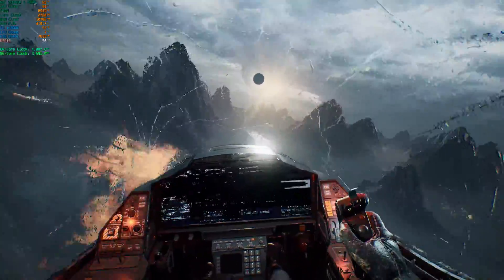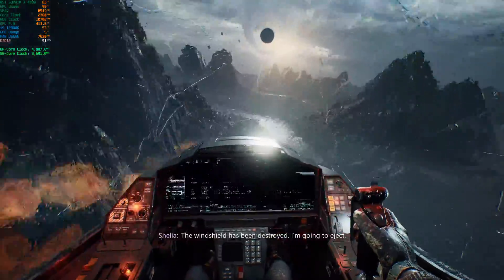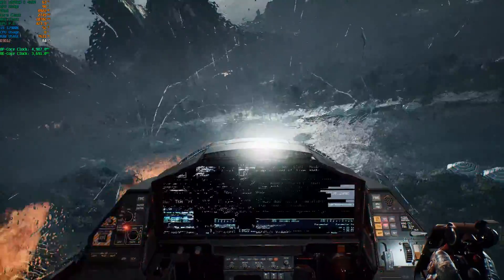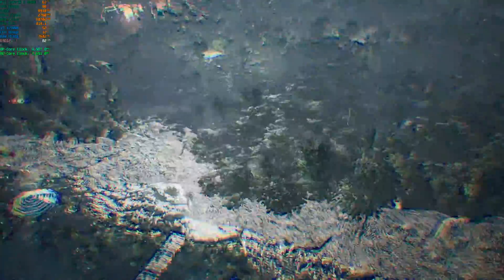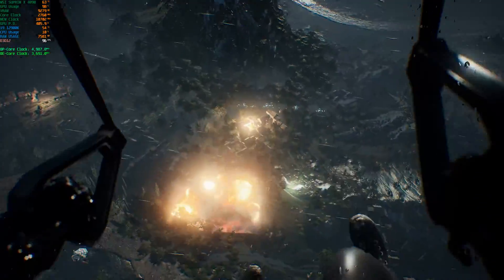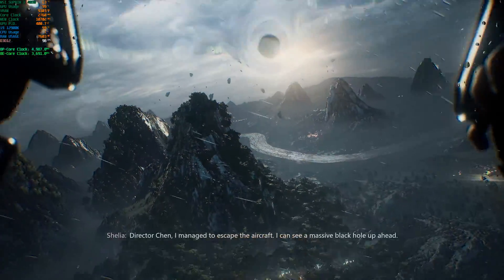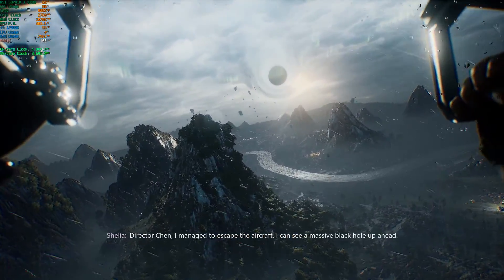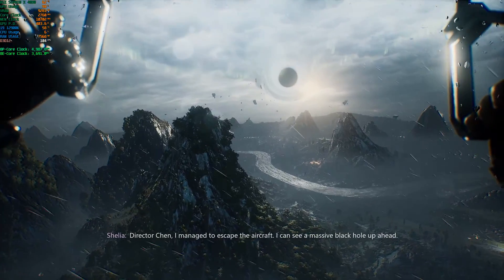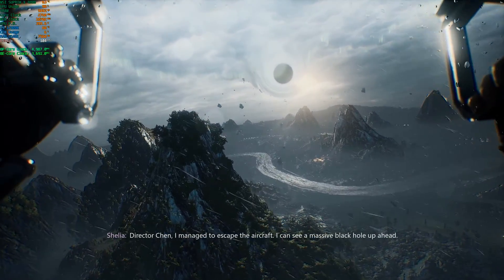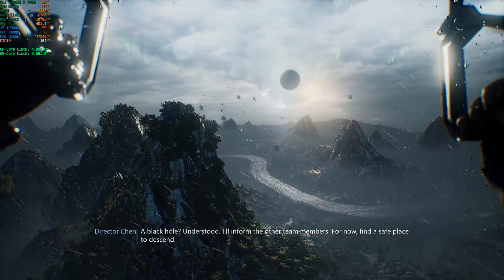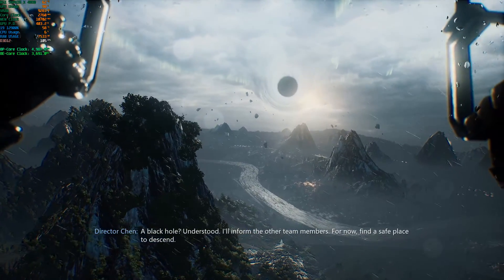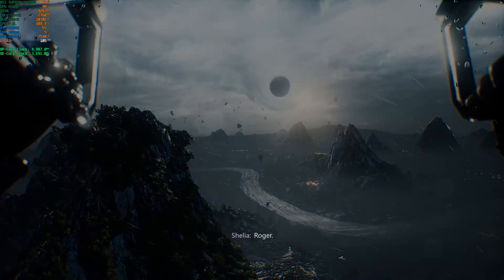'What's wrong?' 'The windshield has been destroyed. I'm going to eject.' 'Director Chen, I managed to escape the aircraft. I can see a massive black hole up ahead.' 'A black hole? Understood — I'll inform the other team members. For now, find a safe place to descend.' 'Roger.'